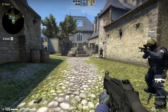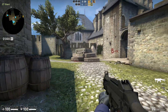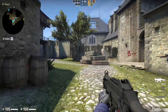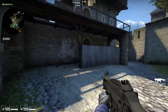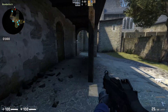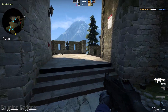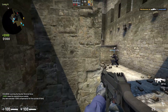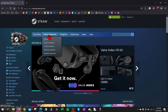Welcome to another Gauging Gadgets tutorial video. In this video I'm going to show you how to download and install CSGO on your PC or laptop completely for free. So if you're trying to play Counter-Strike Global Offensive for free, in this tutorial I'll show you how to do that.